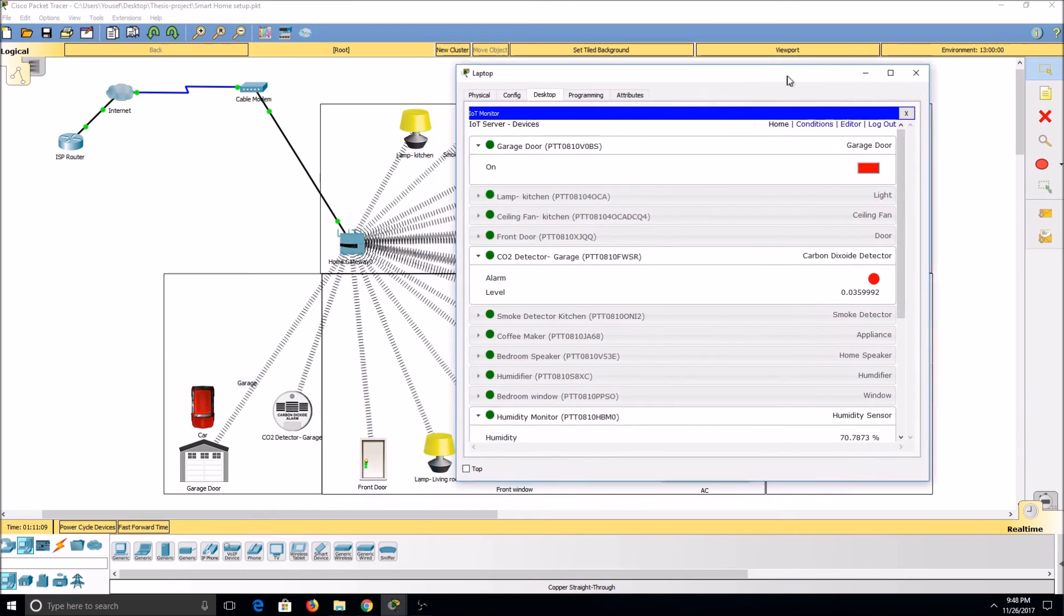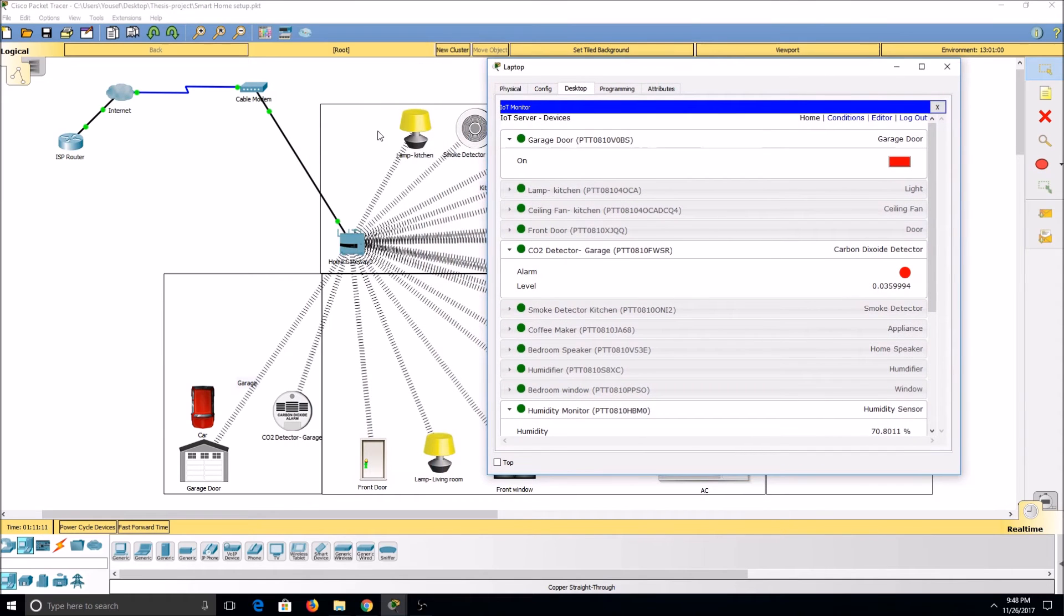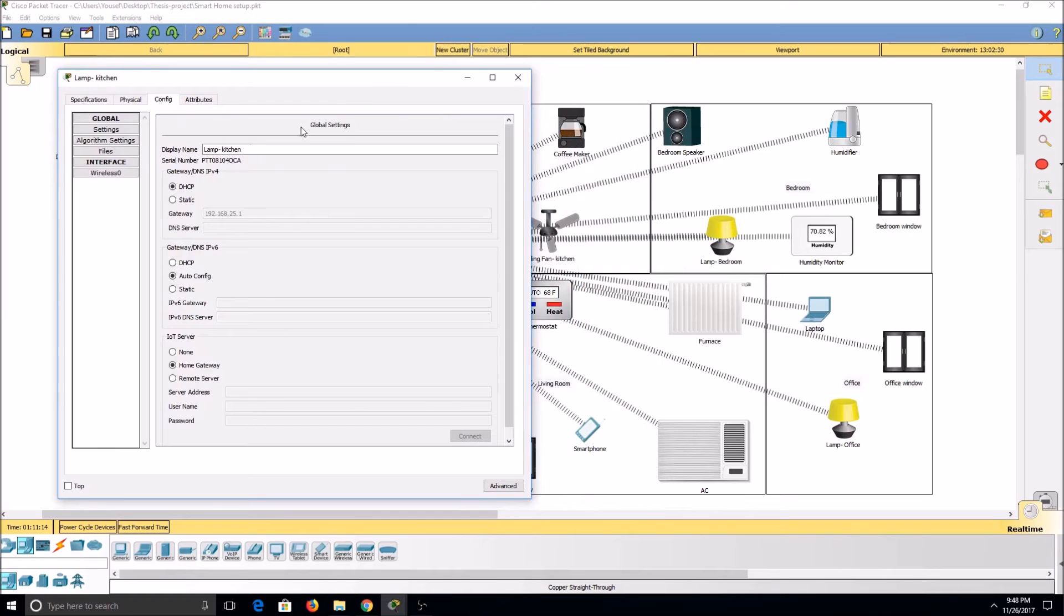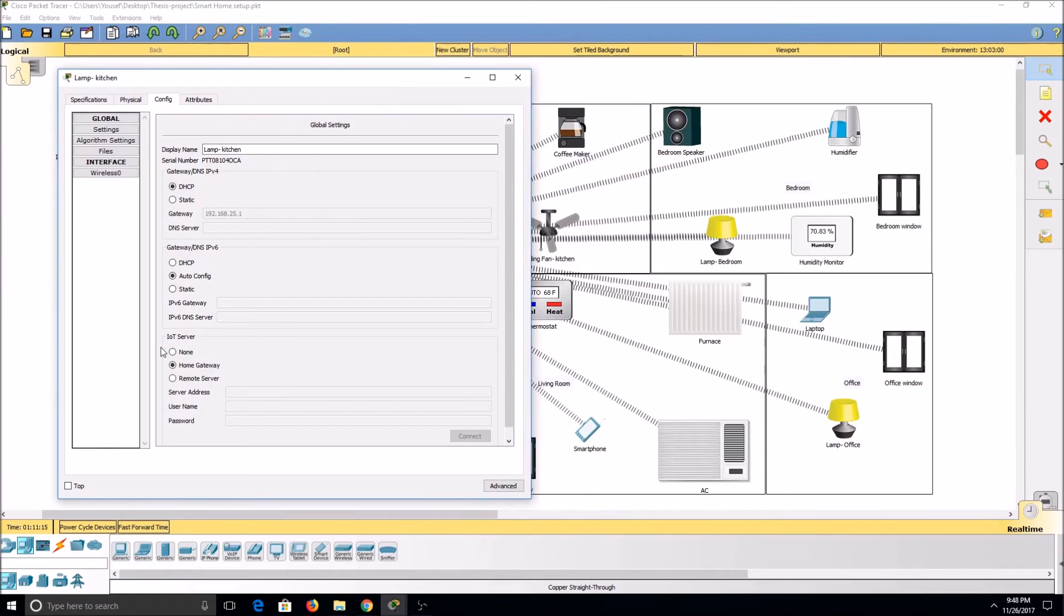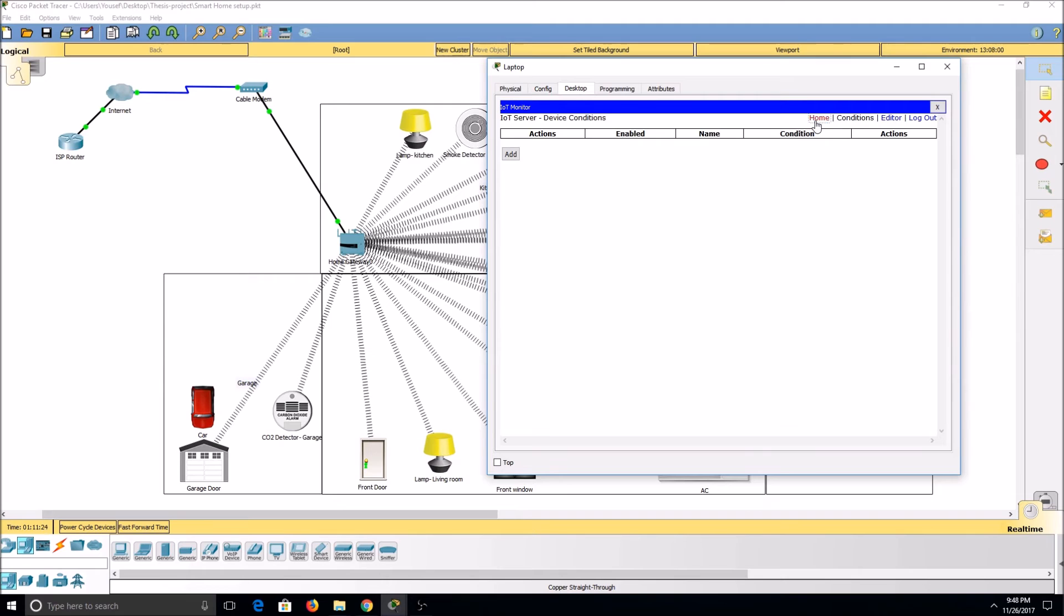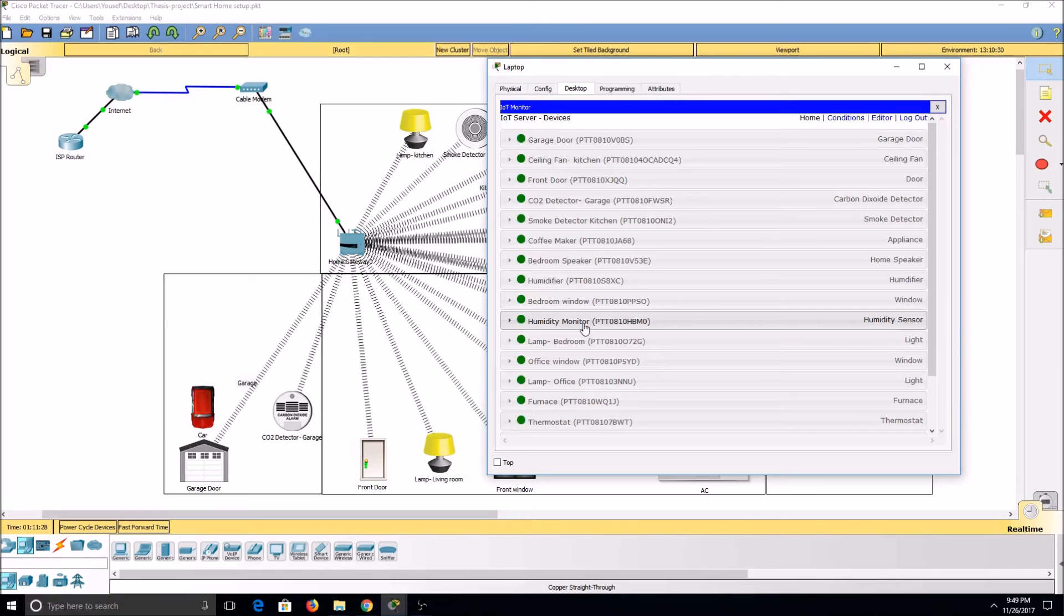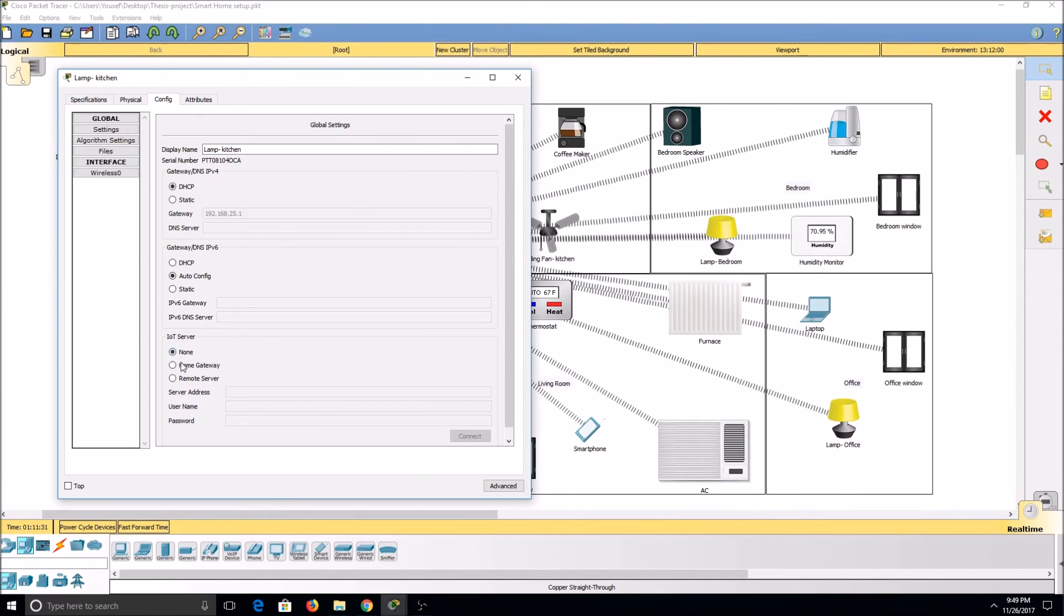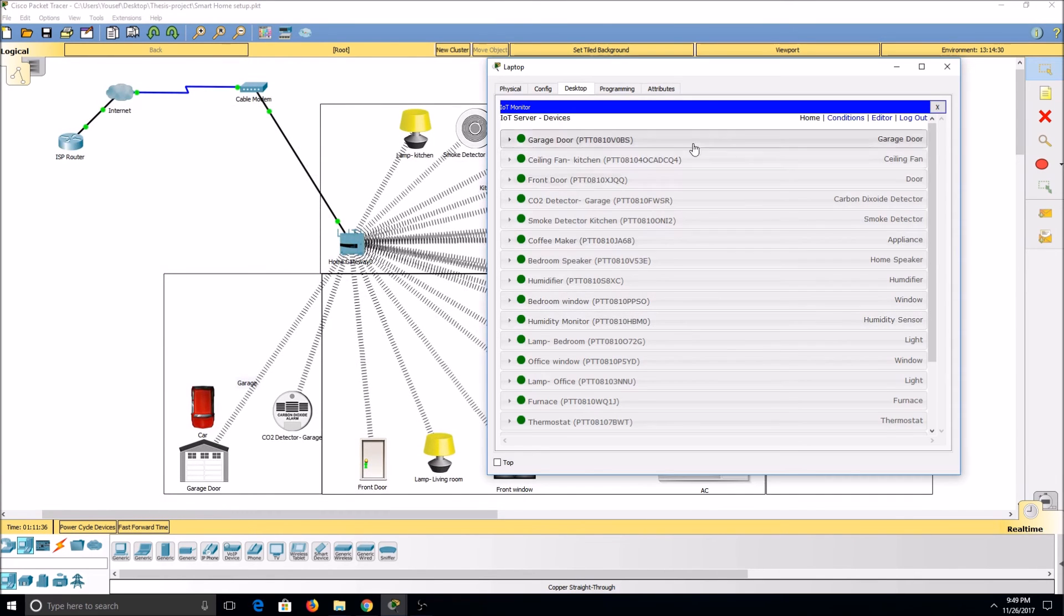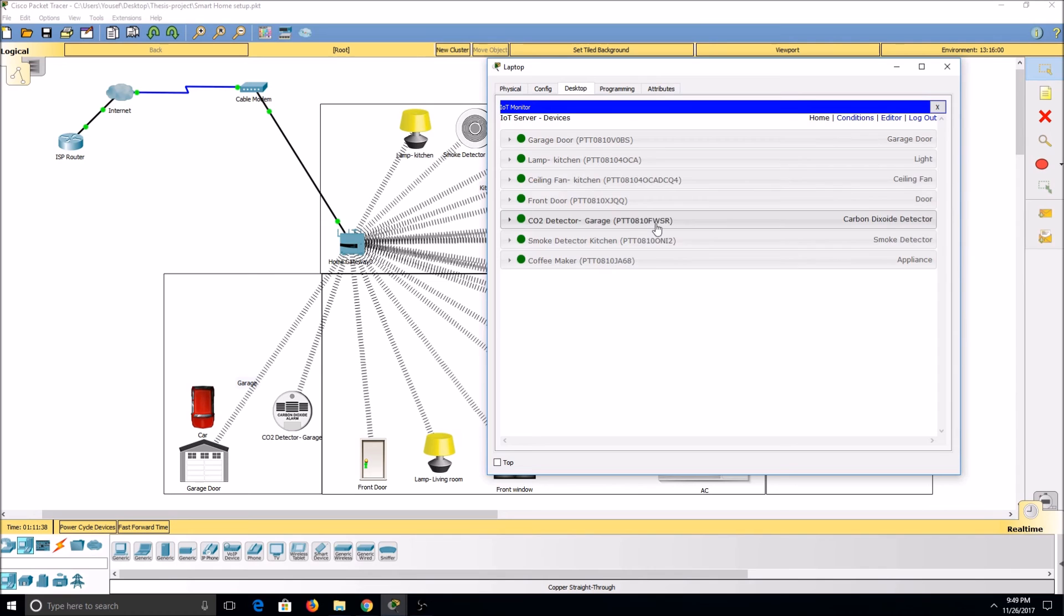If a device is not configured correctly, such as the kitchen lamp, if we turn it to none under IoT server and settings and refresh our page, it will no longer show up under the list. Once we put it back to home gateway and refresh, it will show up again.